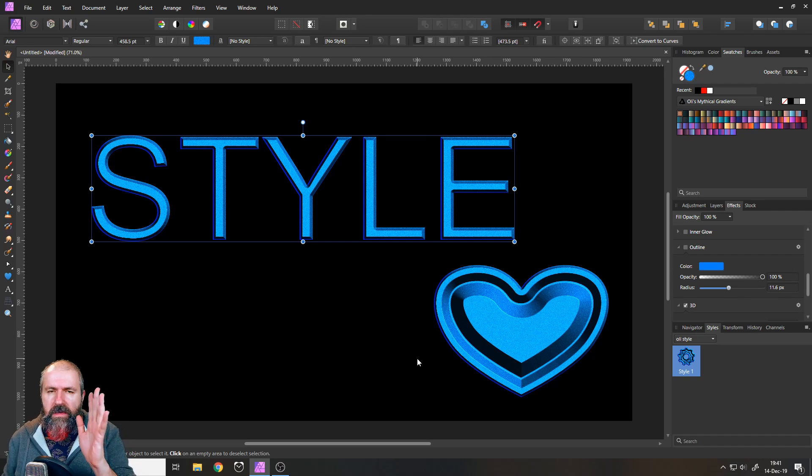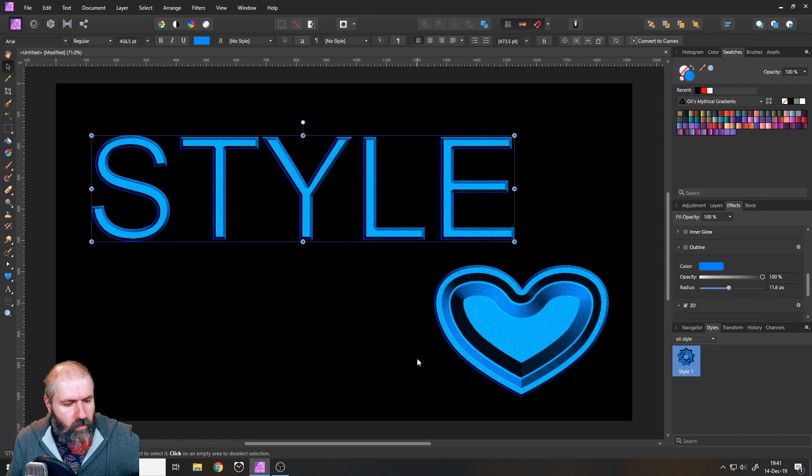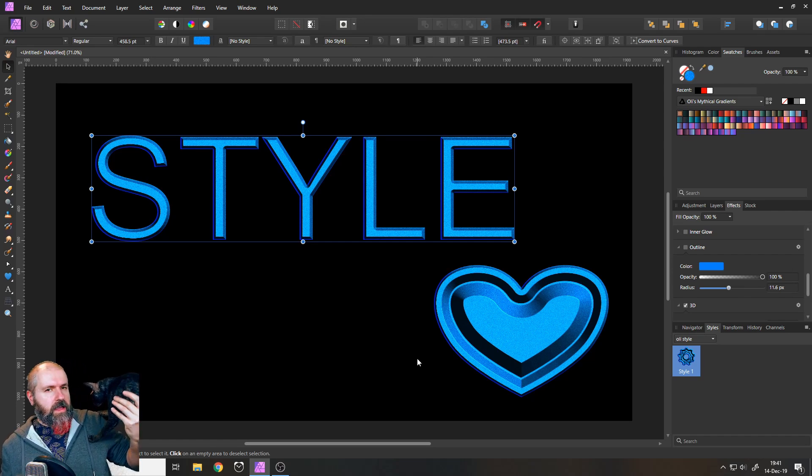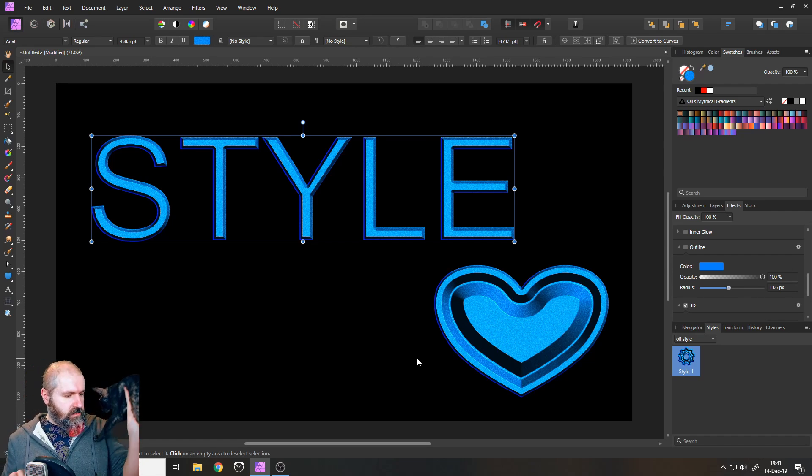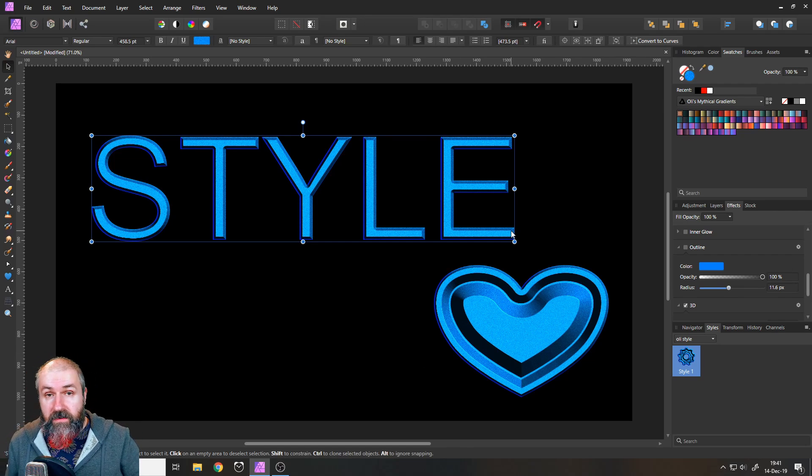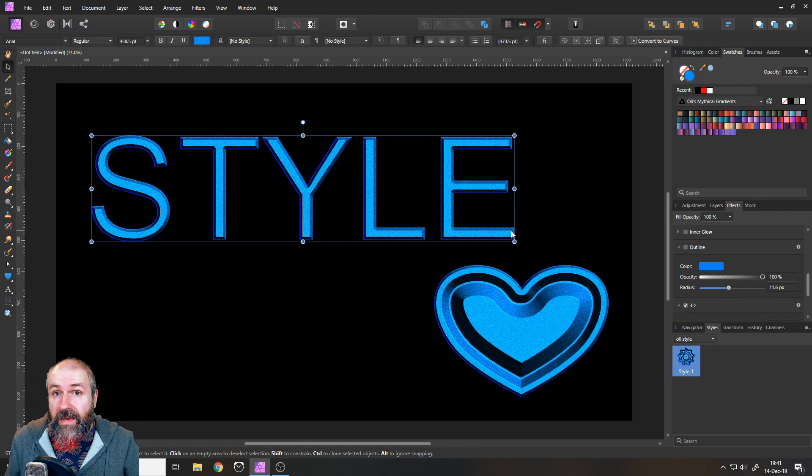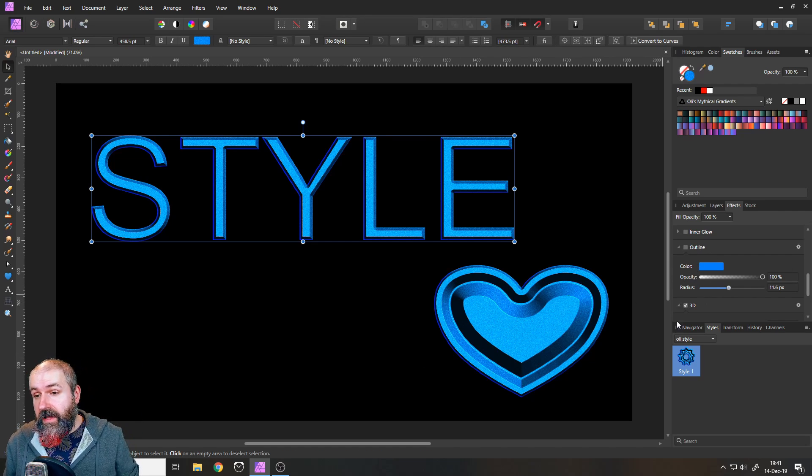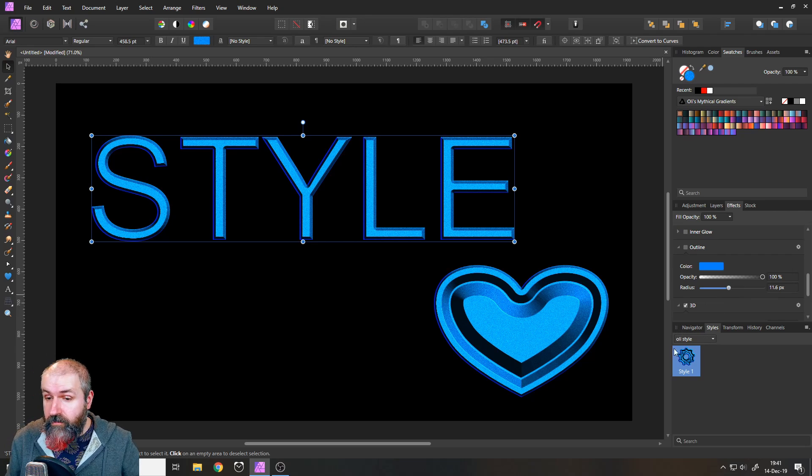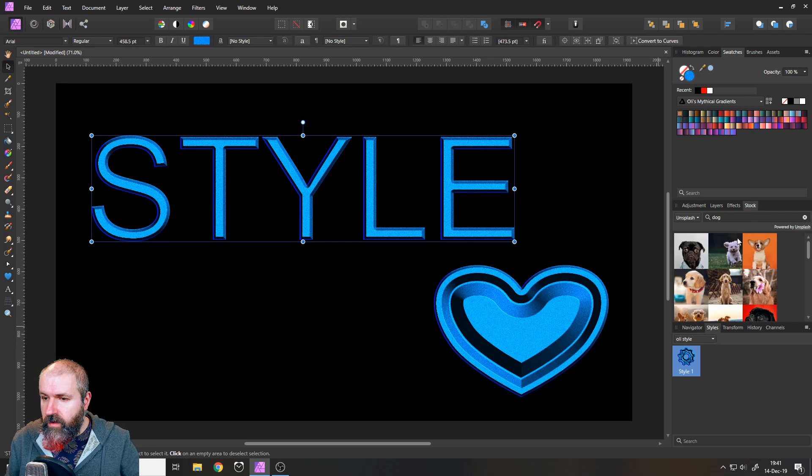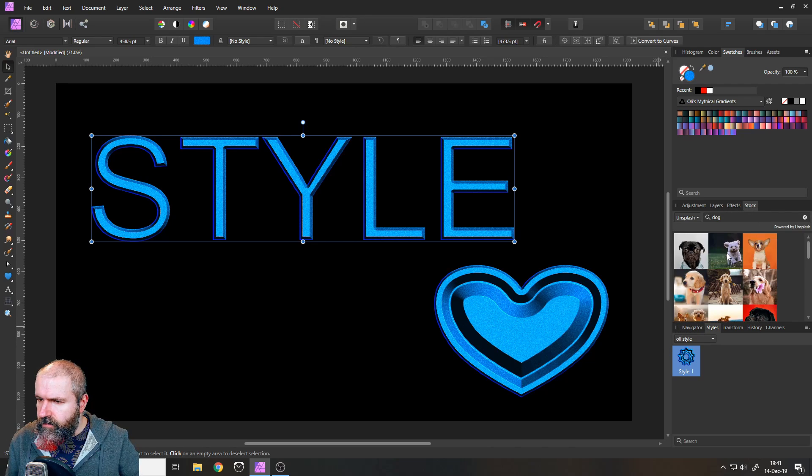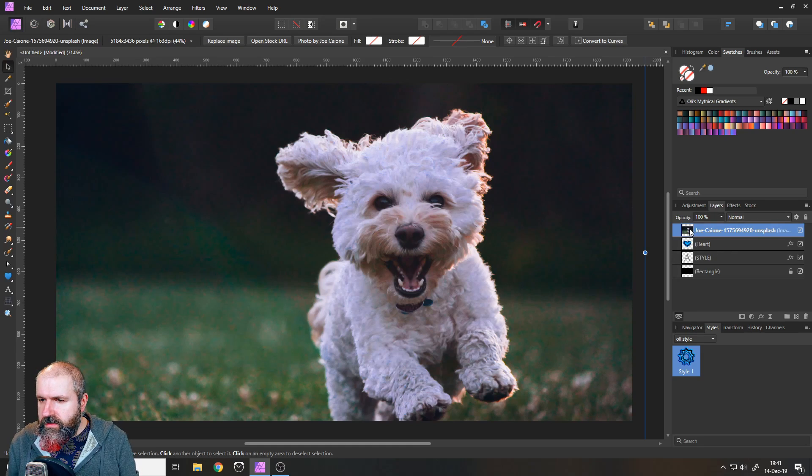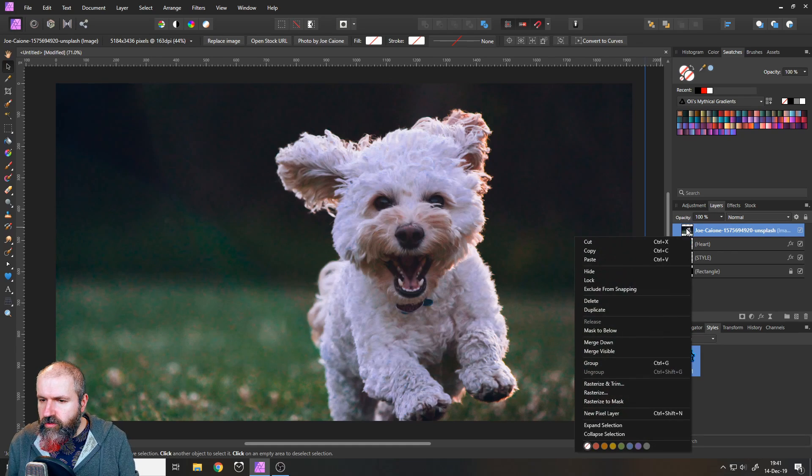So here's another advice that I want to give you. Whoa, my cat is coming in. Sorry. All right. Here's another advice I want to give you. You can abuse this style effect. Let me show you how. I will download an image of a dog. First of all, I'm going to rasterize this and trim it so it has the exact same shape and size as my canvas like that.